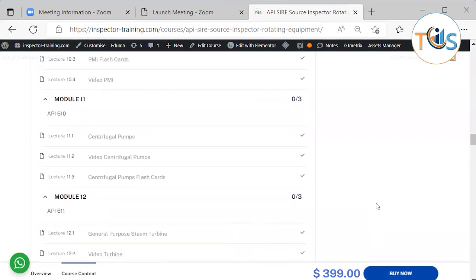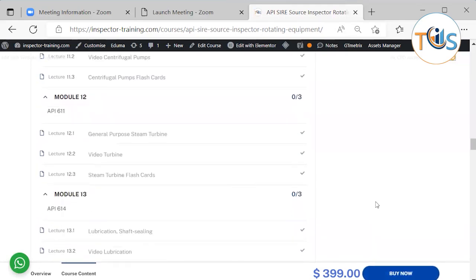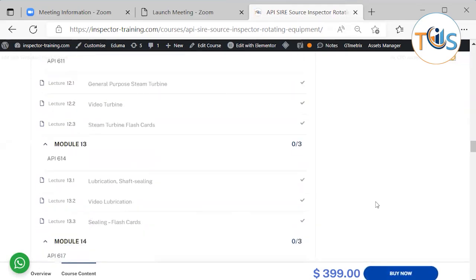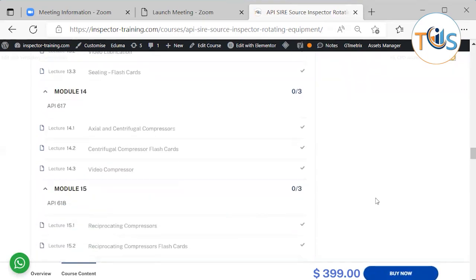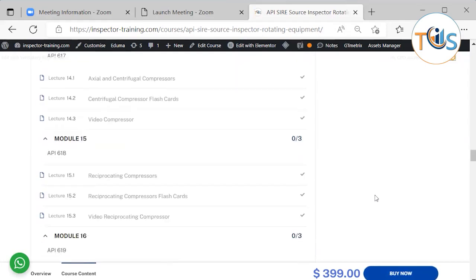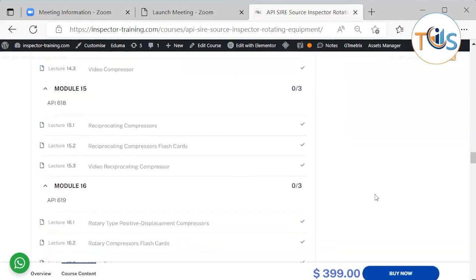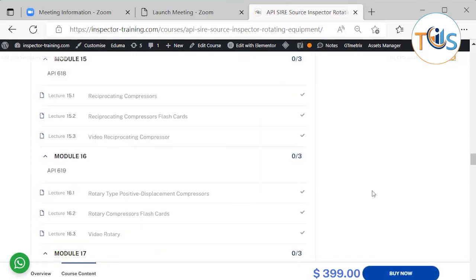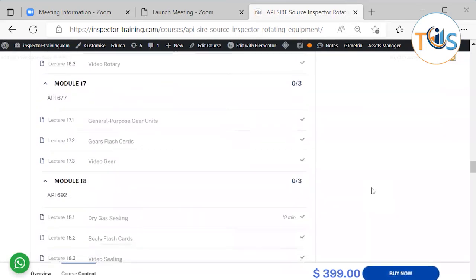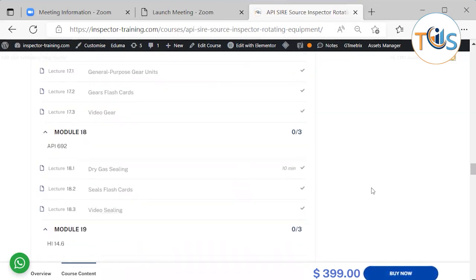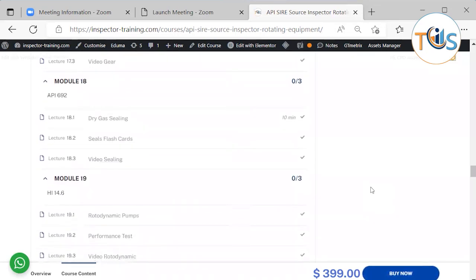Module 11: API 610 centrifugal pumps. Module 12: API 611 general purpose steam turbines with flashcards. Module 13: API 614 lubrication shaft sealing and control systems with flashcards. Module 14: API 617 axial and centrifugal compressors. Module 15 is API 618 reciprocating compressors.